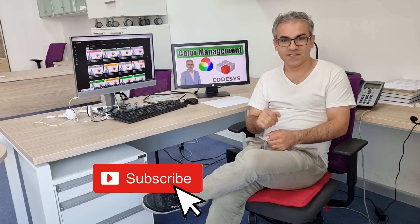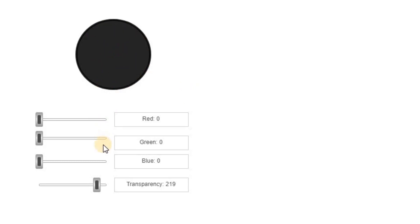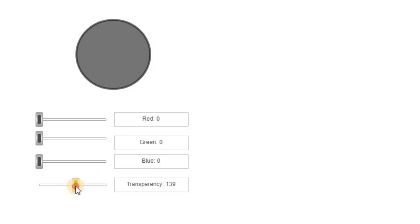Let's get started. To demonstrate how to change the color of an item and element in the visualization, I have created this simple configuration here. So I have a circle here for which I'm able to change the color.